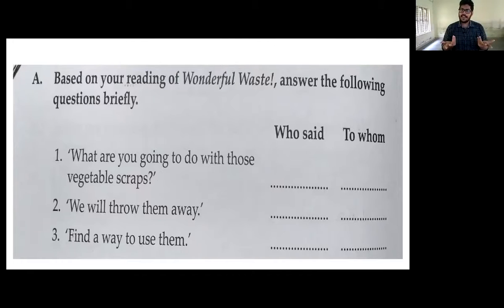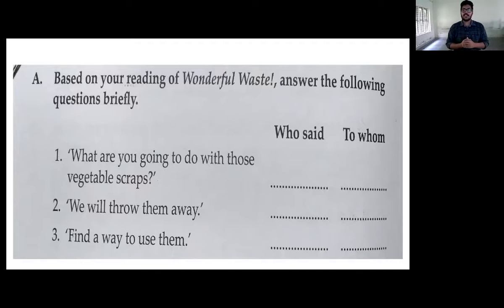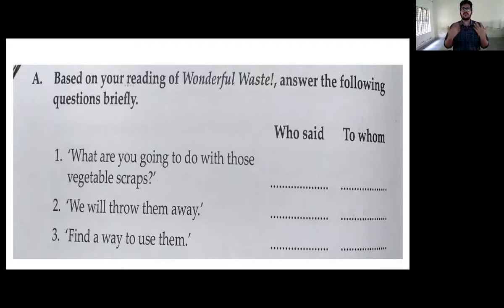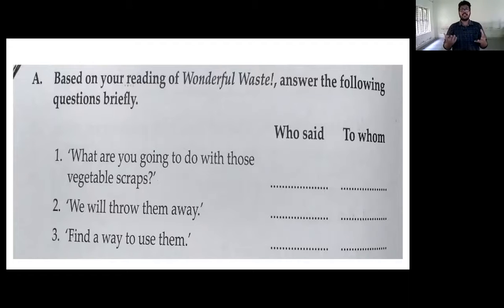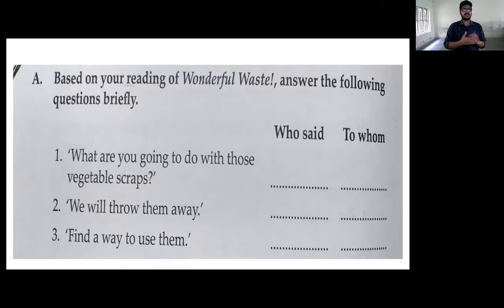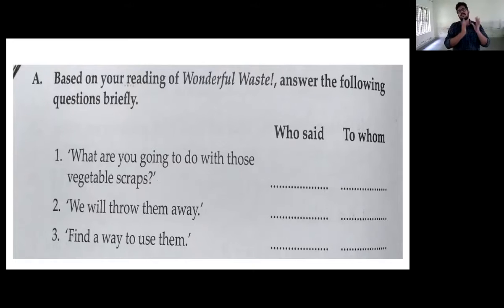It's very clear that this dish came about because of the Maharaja of Travancore. He ordered the cook to make use of all the vegetable scraps, and the cook thought very wisely and made a wonderful dish. The dialogues are: 'What are you going to do with those vegetable scraps?', 'We will throw them away,' and 'Find a way to use them.' You have to write down who said each dialogue and to whom.